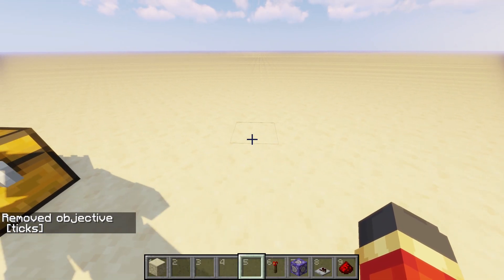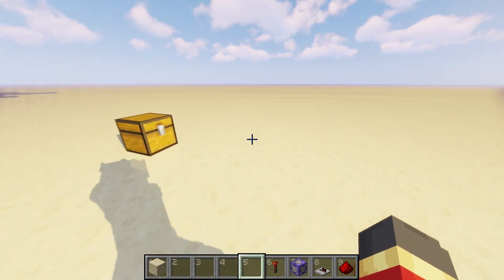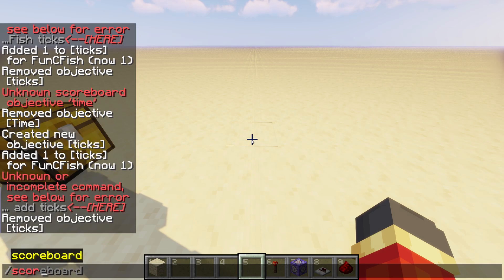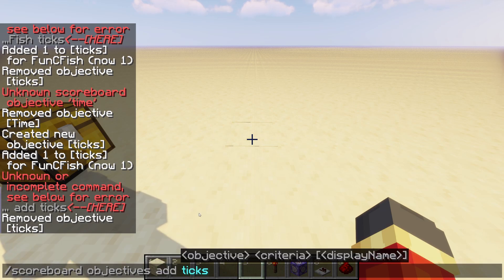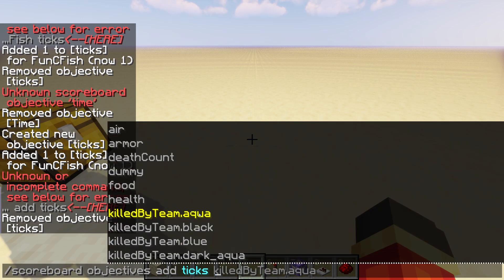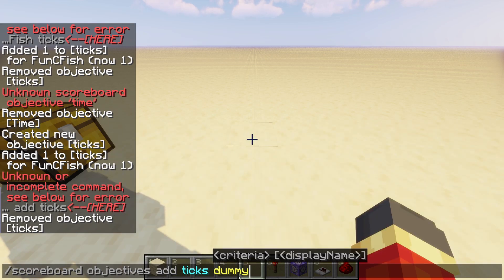Before we start doing anything, we're going to have to set up some scoreboards, because it's basically the bread and butter for this whole entire tutorial. All you're going to need to do is open the chat, type /scoreboard objectives add — you can call this whatever you want, I'm going to name it 'ticks'. You're actually going to need two scoreboards, so make sure they're different names. This one's going to be for the ticks in the background that you're not going to see. I'm going to put 'dummy' as the actual objective, which just means that this scoreboard can be controlled by commands.